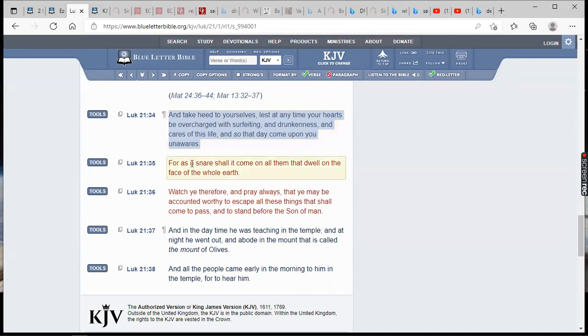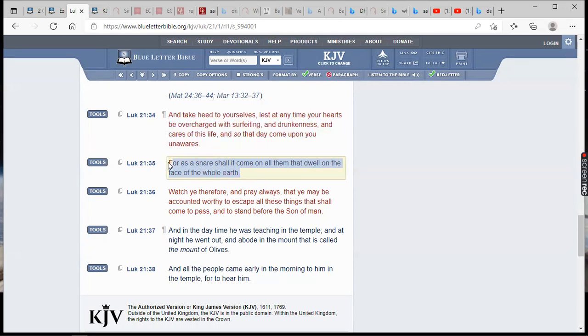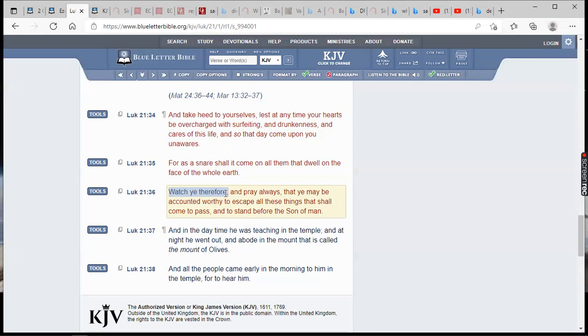Verse 35: For as a snare - a trap - shall come on all them that dwell on the face of the whole earth. The masses of the people have no idea what's going on, they have no idea what's about to happen. Verse 36 is what Yahweh Shah tells us: Watch ye therefore and pray. Watch goes into looking out in the prophecies. We got to be looking, we need to be circumspect. Watch ye therefore and pray always.